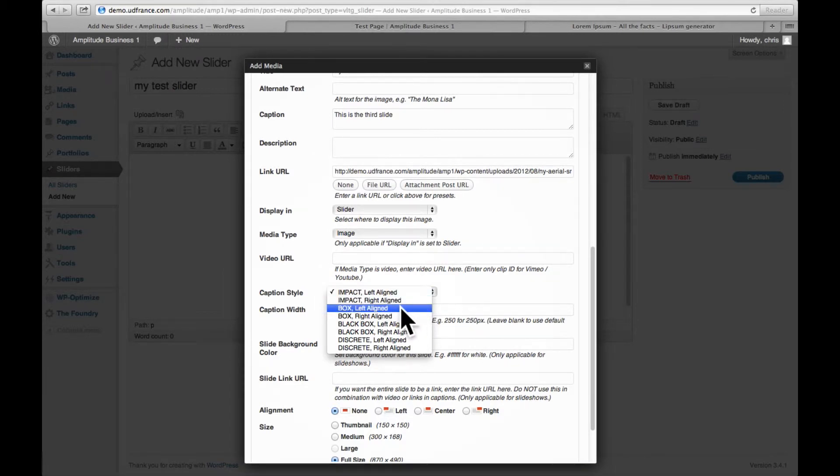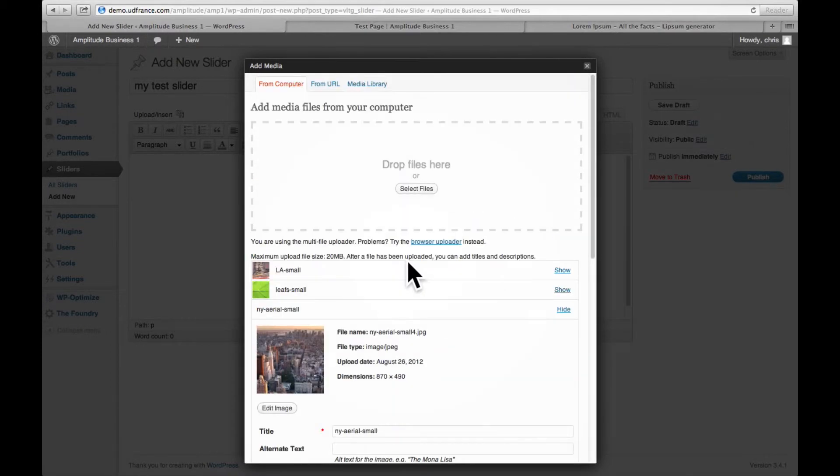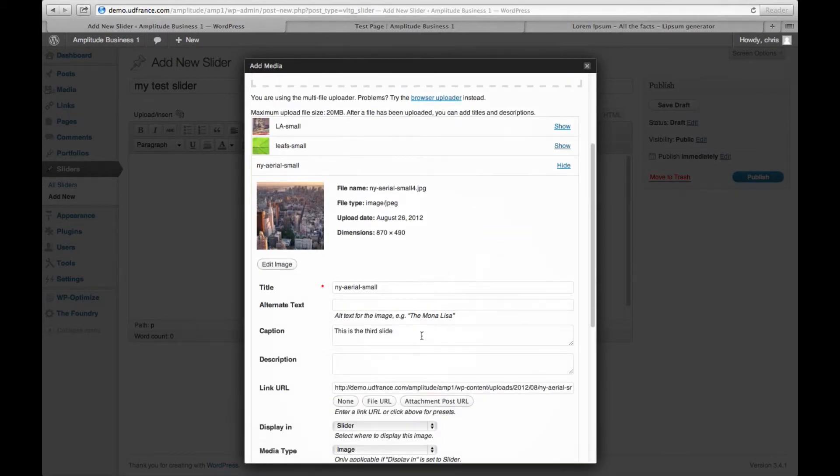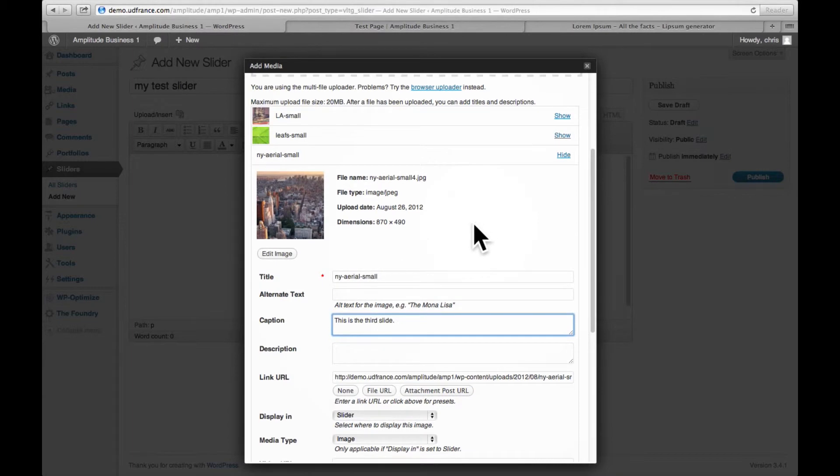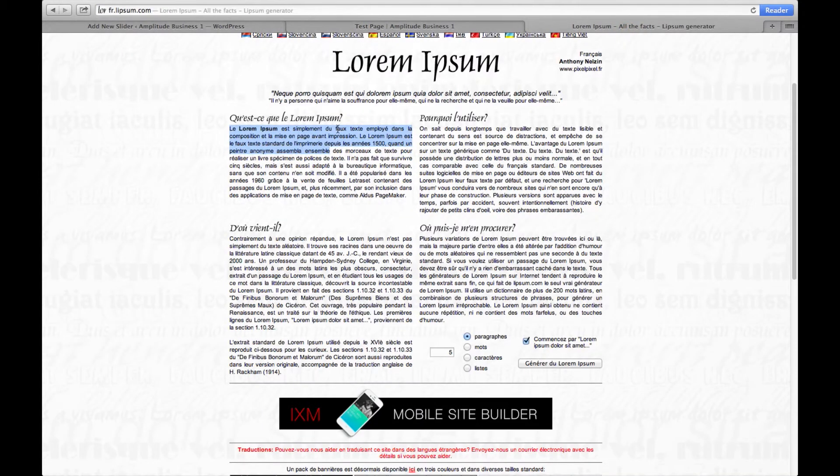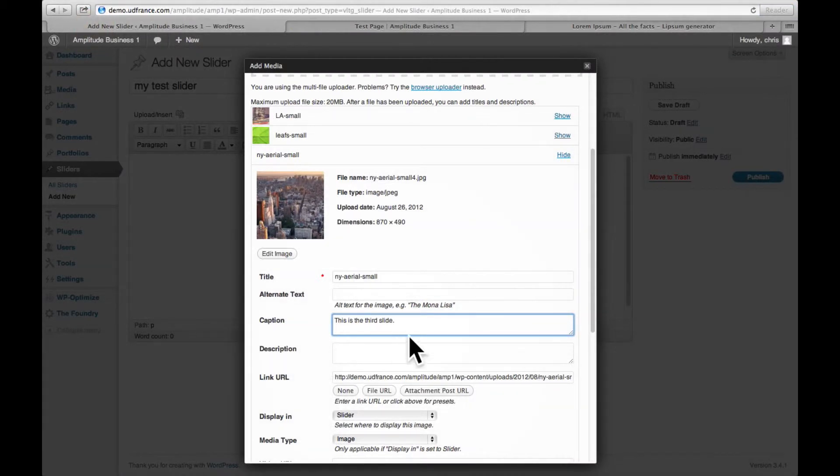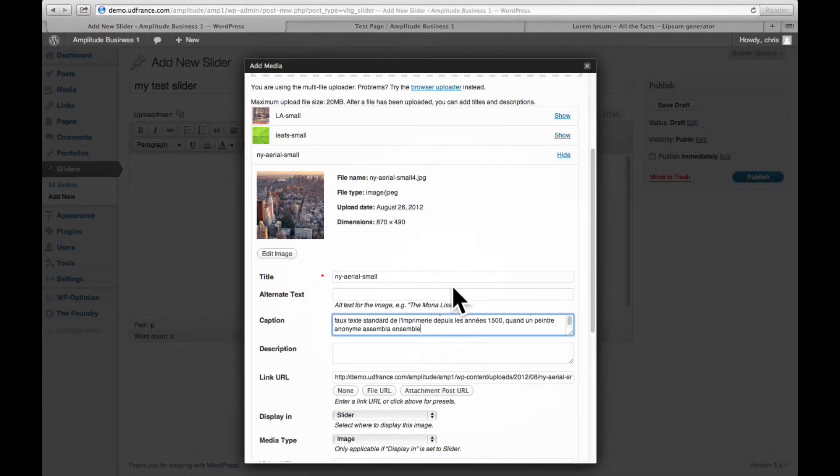Now you can obviously add more text here in the captions. You can add links, you can also add shortcodes in there. I'm going to show you what it looks like with a little bit more text. Copy this, paste it here.